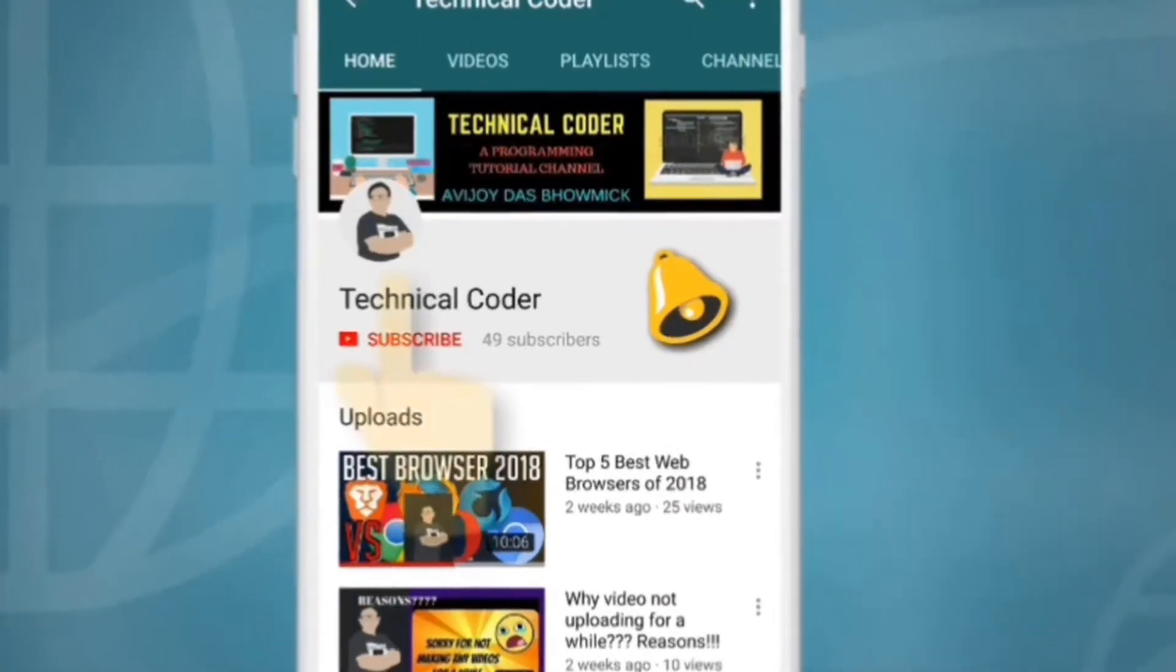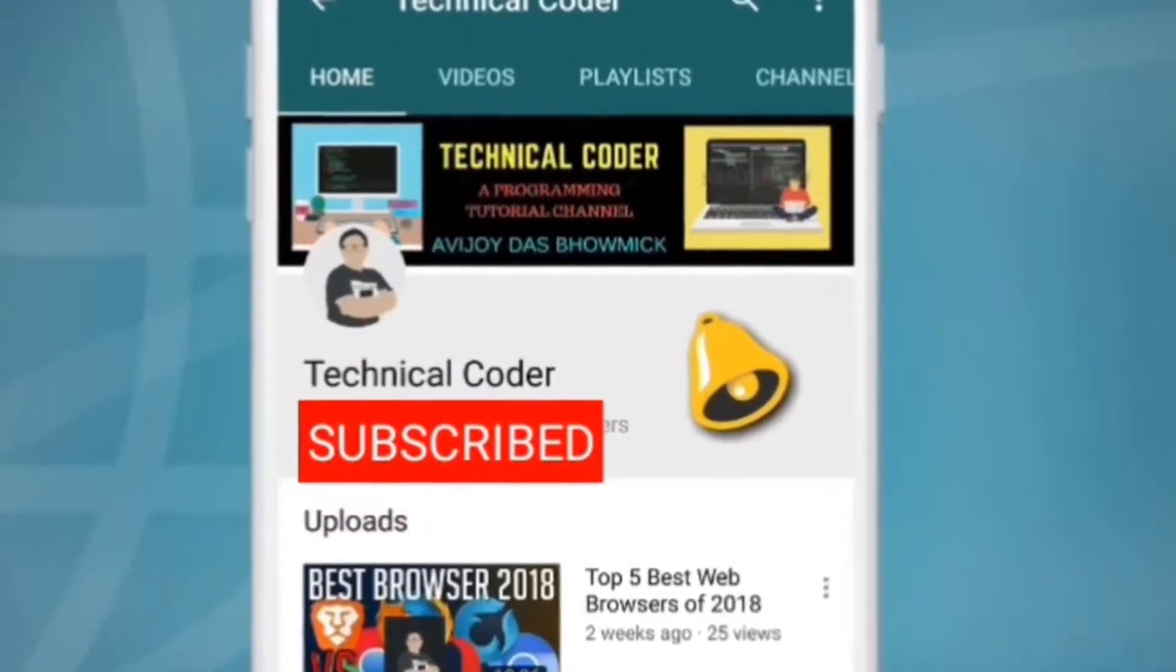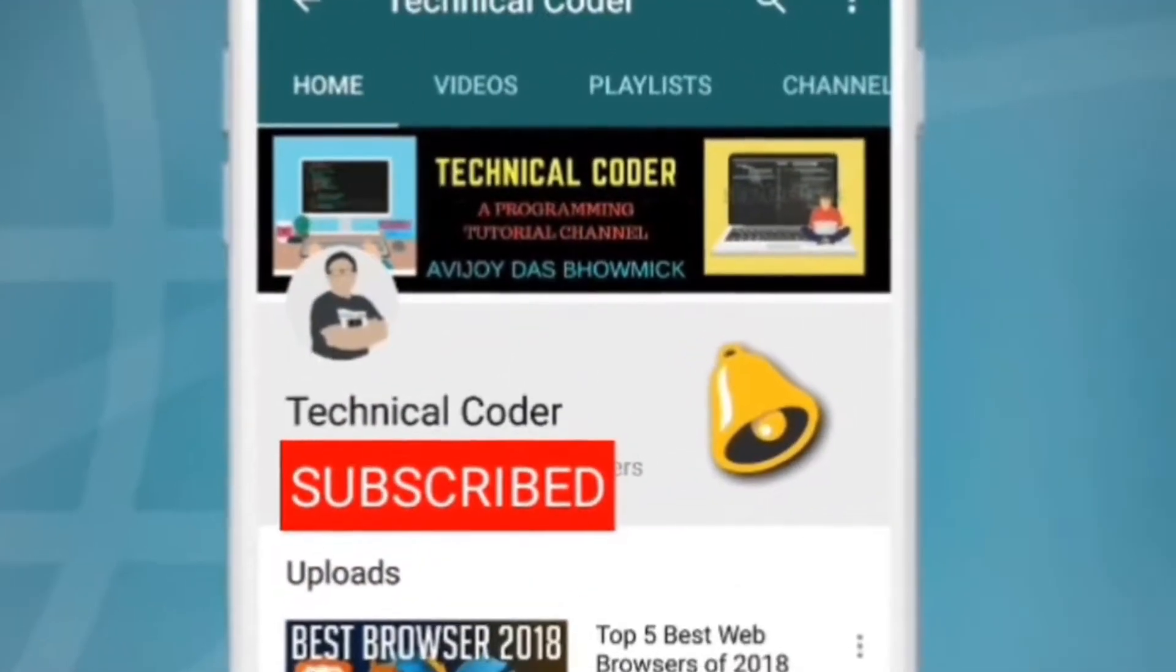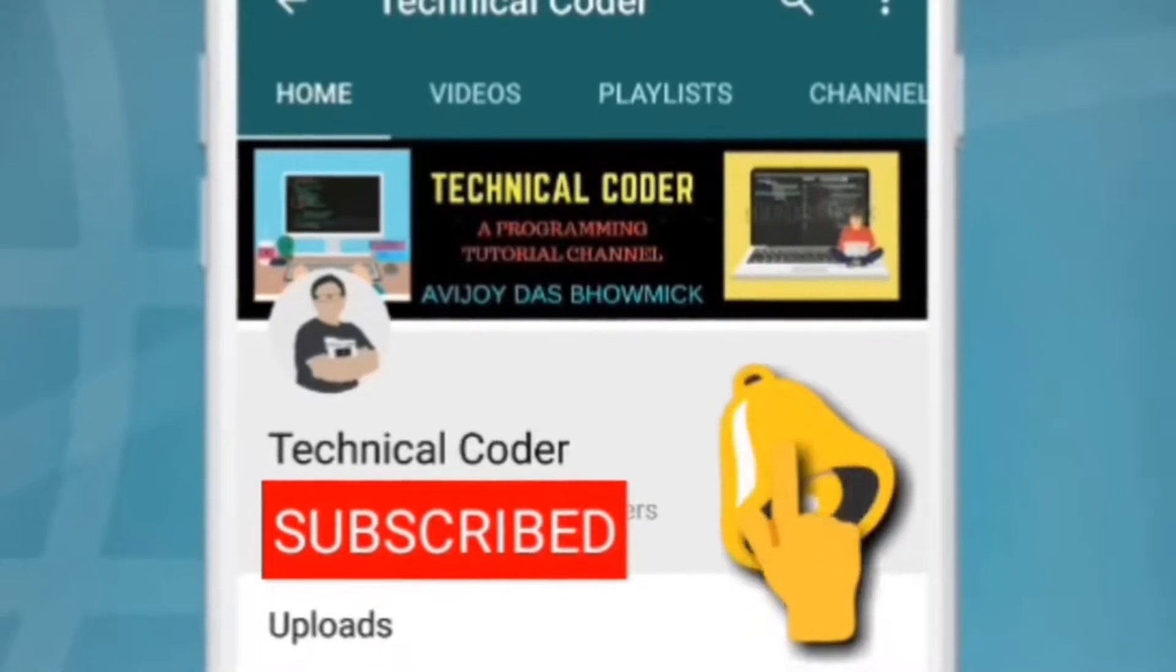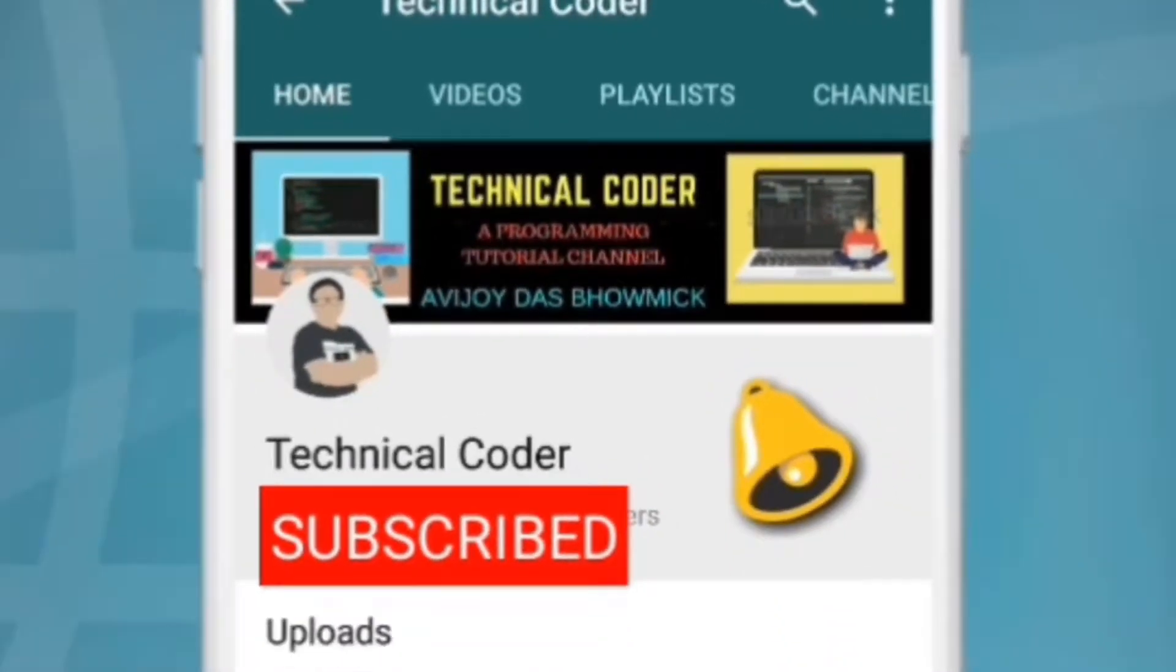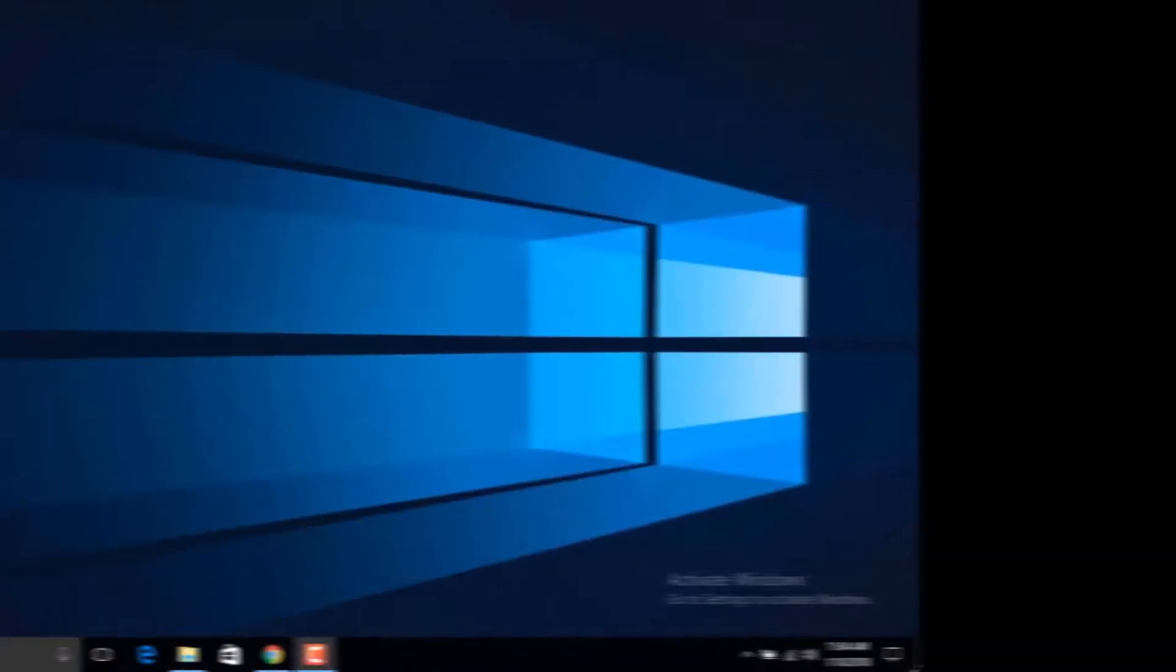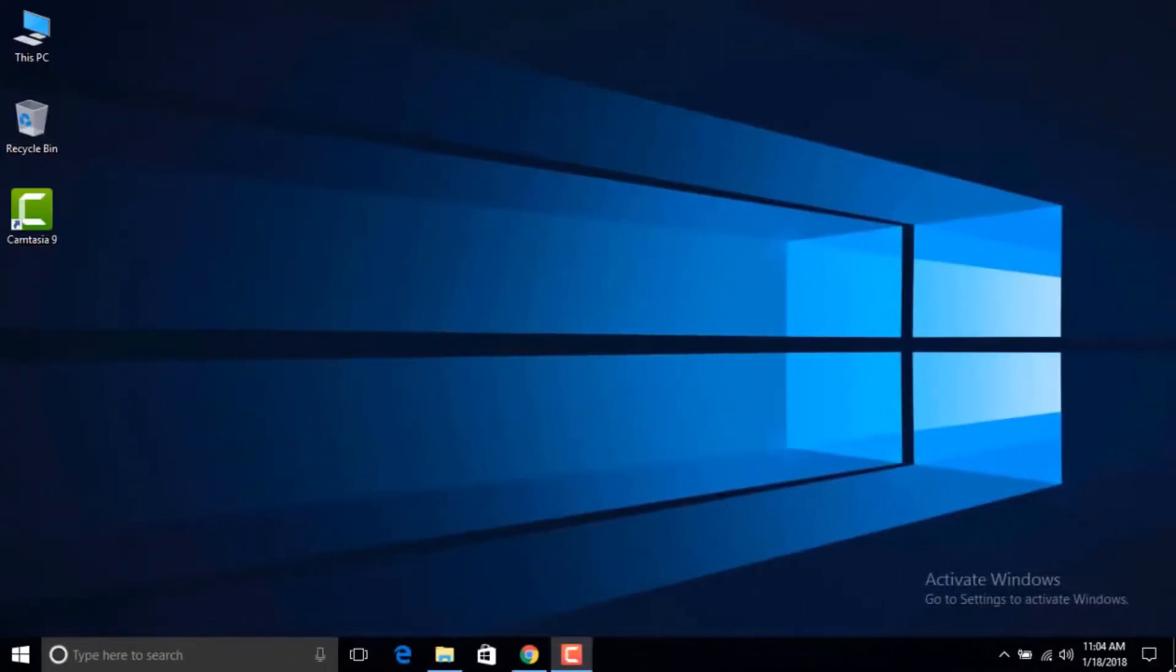Subscribe to Technical Coder and hit the bell icon to watch the latest programming videos first. Hey what's up people, this is Technical Coder here back again with another video.